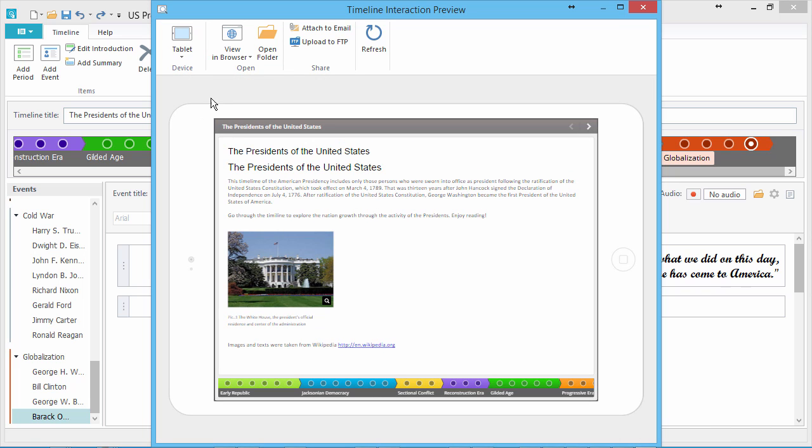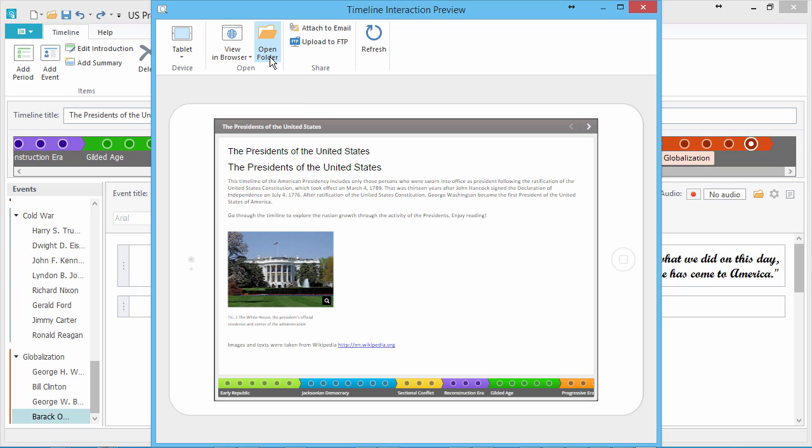This preview window is a great jump-off point for opening your timeline in a browser, accessing the files, sharing it instantly via email, or uploading it to your website via FTP.